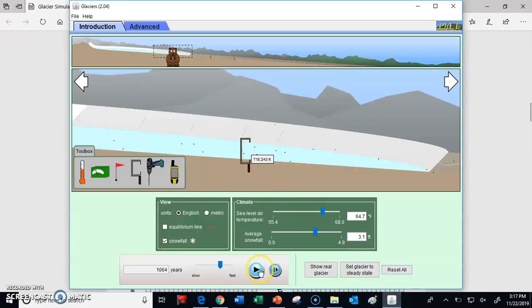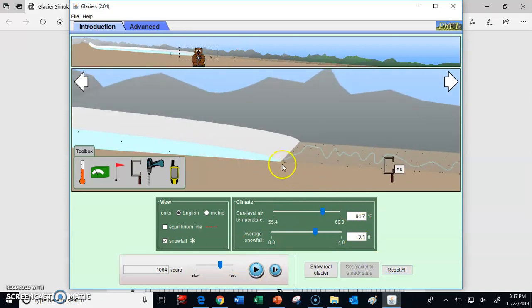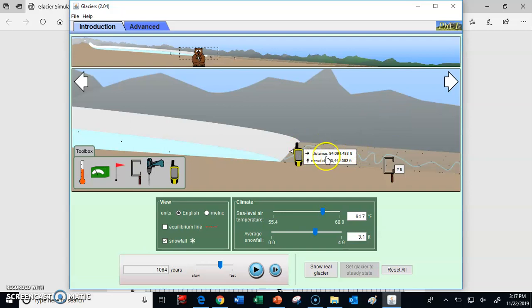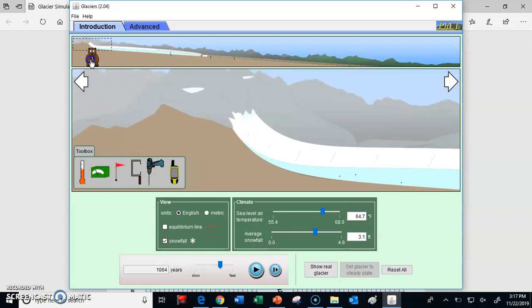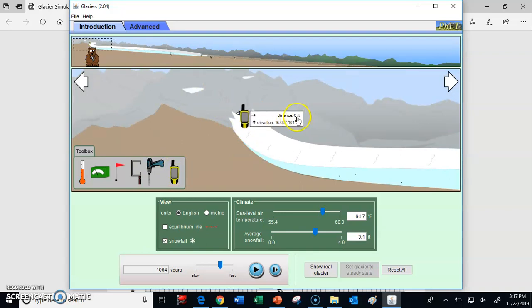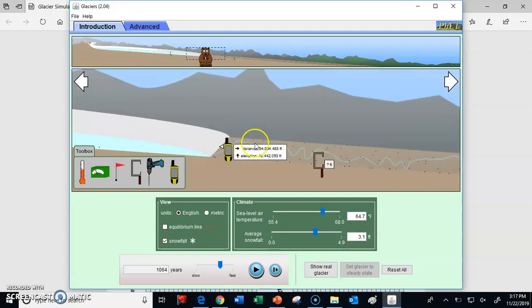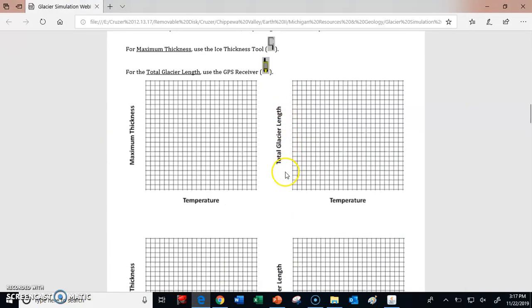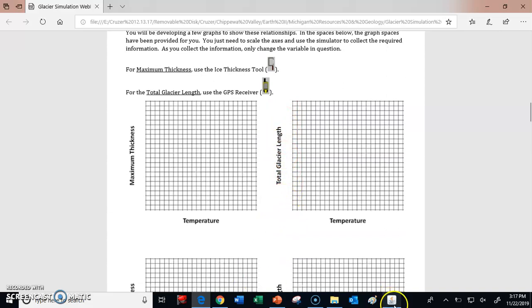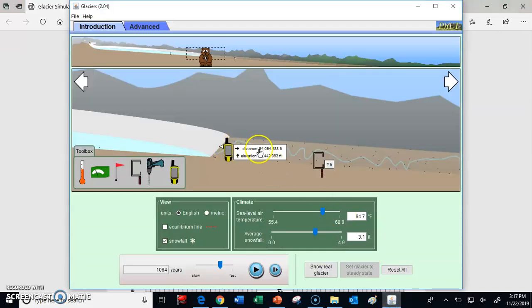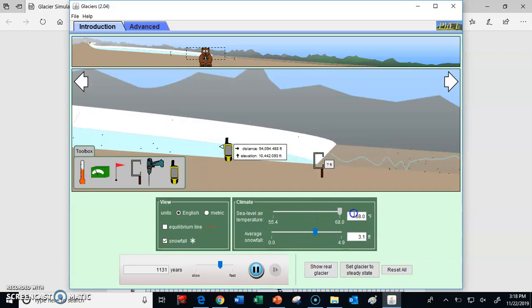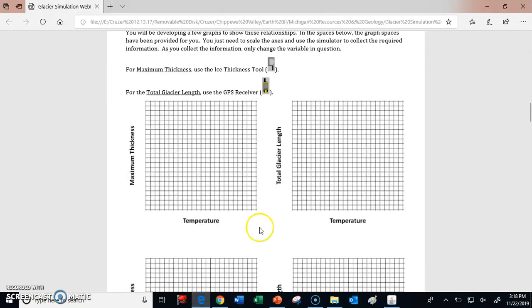To determine total glacier length, find the end of the glacier and place the little GPS monitor right at the terminus. Where it says 'distance,' that number is how long the glacier is — the distance from the terminus all the way from the beginning, which is zero. If we put the GPS at the beginning, the distance is zero feet; at the end it reads 94,000 feet. You're going to have to scale these axes for glacier length, potentially up to a couple hundred thousand feet depending on conditions.